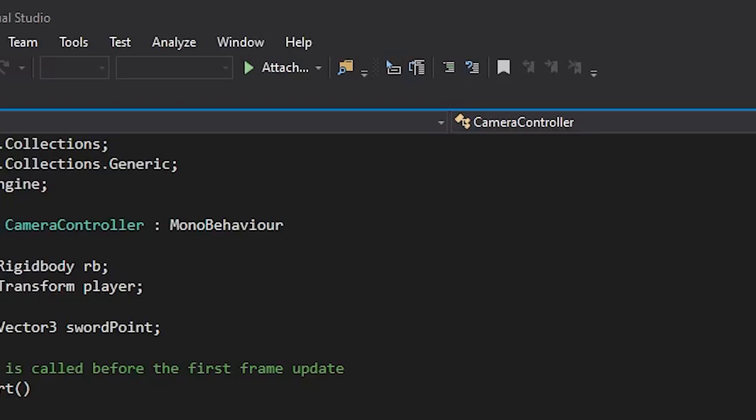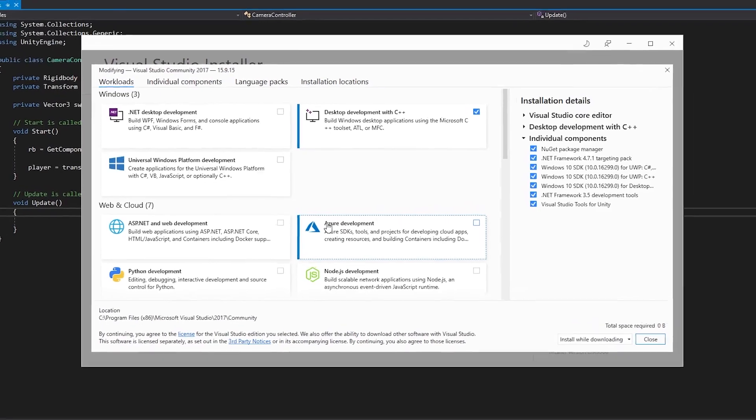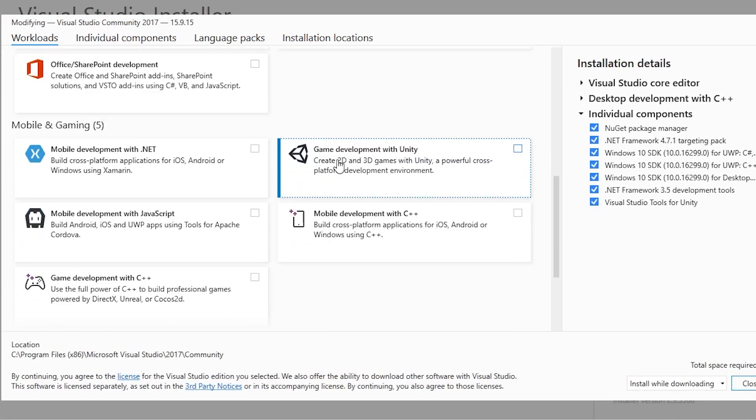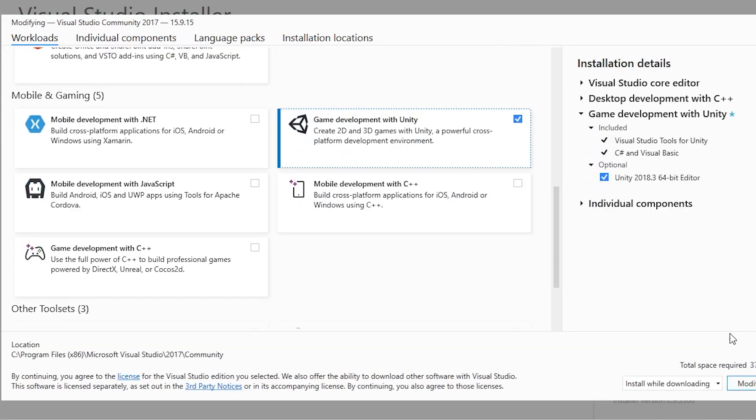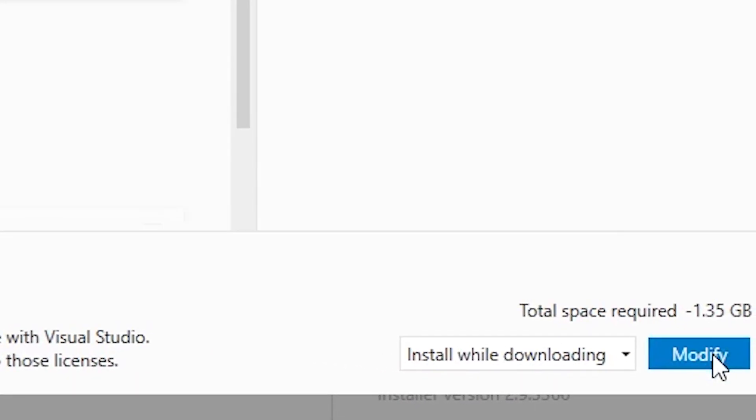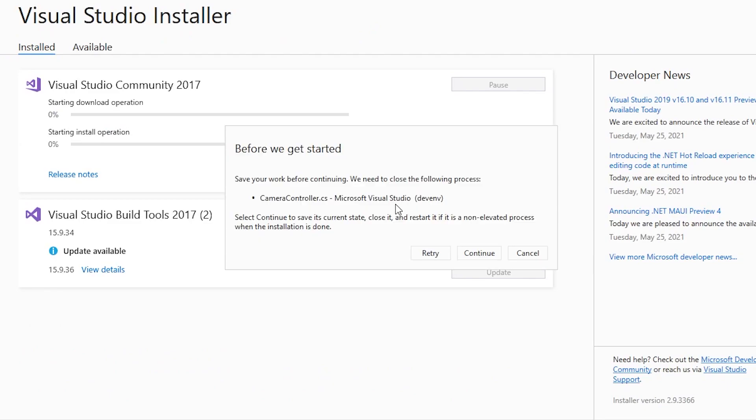Once the installer is open, go to Workloads and find Game Development with Unity. Check it, and then click on the Modify button on the bottom right corner to begin installation.